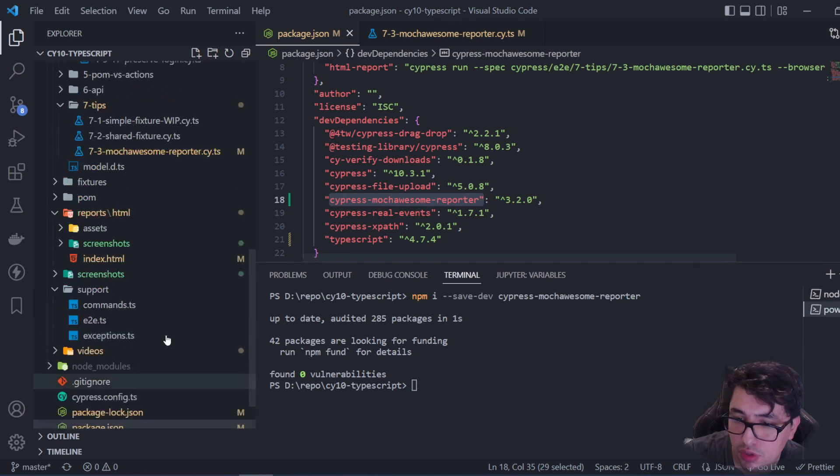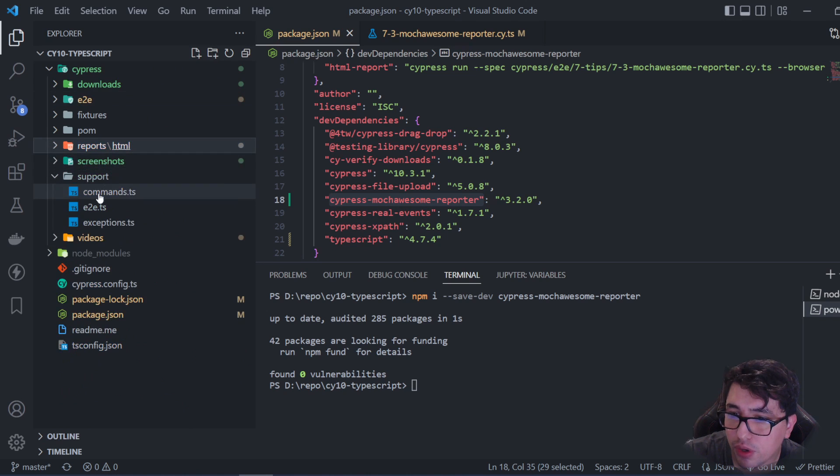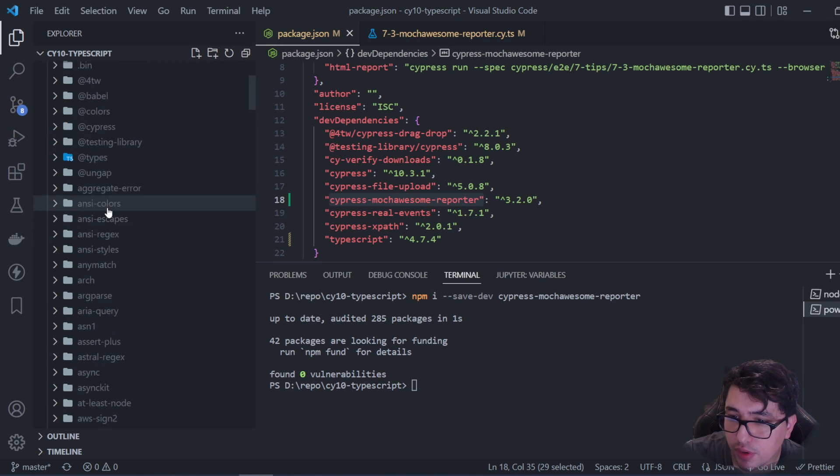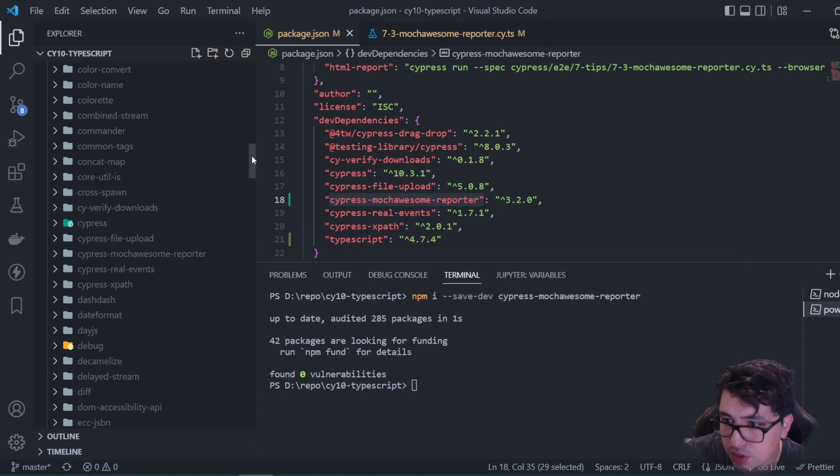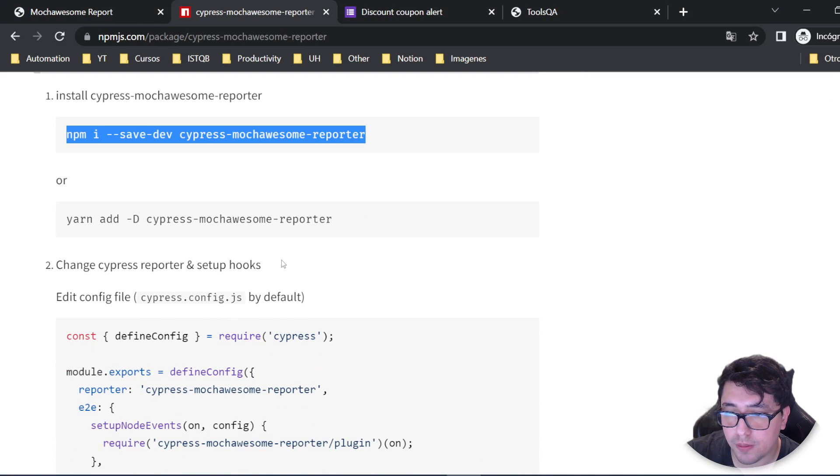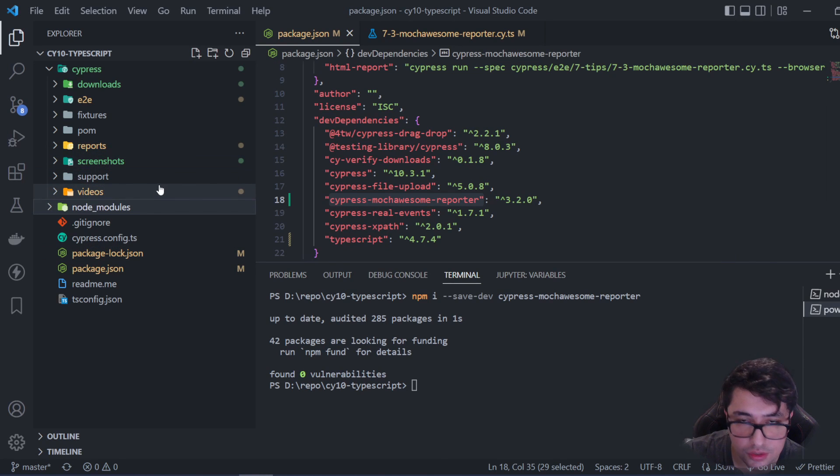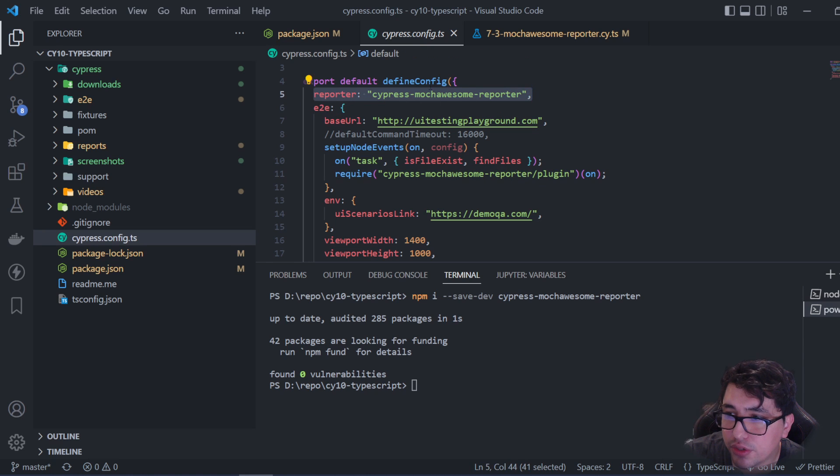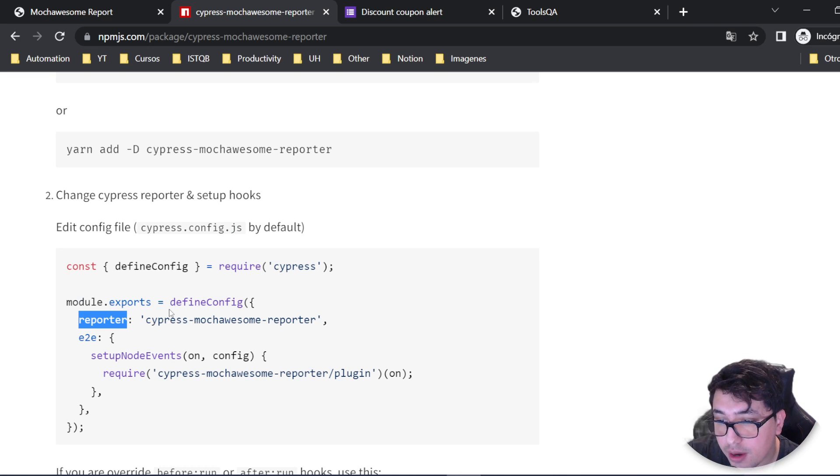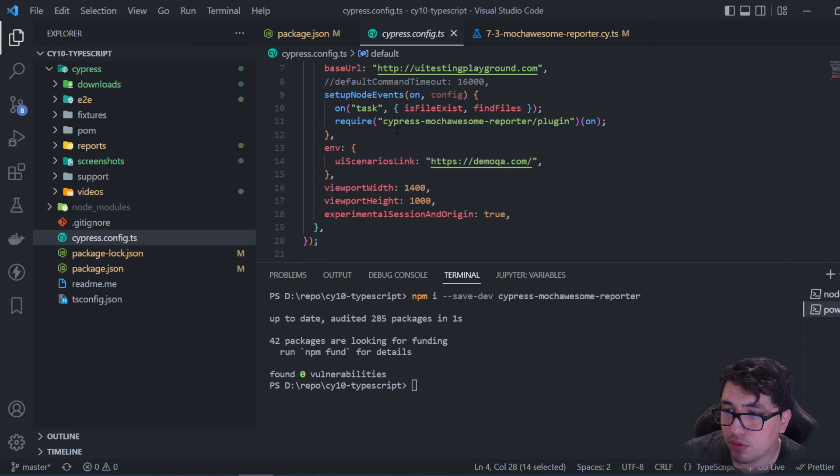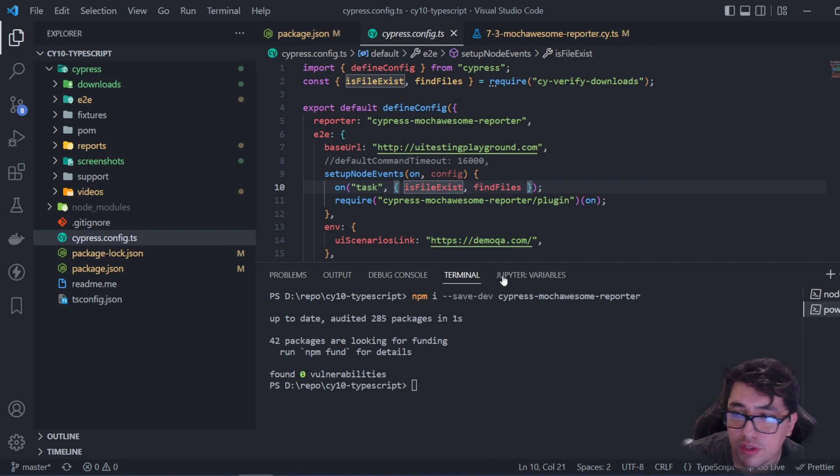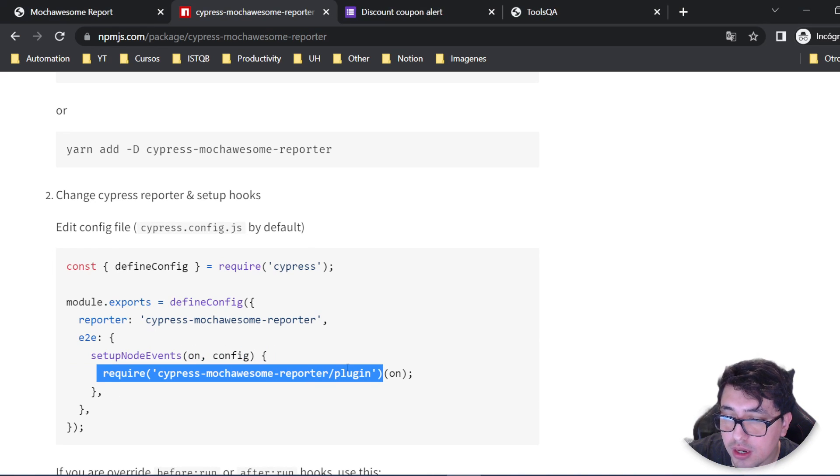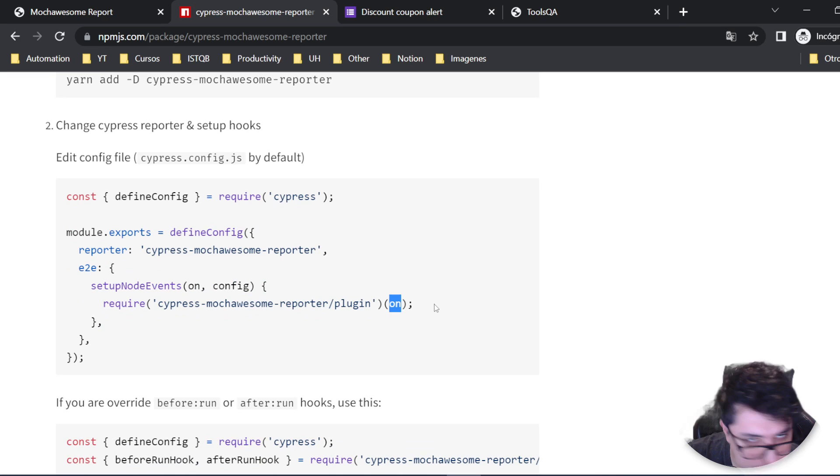Now that I've done this, we've downloaded all the dependencies in the node_modules, and cypress-mochawesome-reporter is already there. It's ready to start using. To use this library, we need some configuration steps. For example, we need to change the cypress.config.js file. In my case, it's a .ts file, but the configuration is the same. You need to add a reporter property with the value 'cypress-mochawesome-reporter'. You also need to add a line under the setupNodeEvents. The line is: require('cypress-mochawesome-reporter/plugin') and you have to send the 'on' parameter. That's basically it.